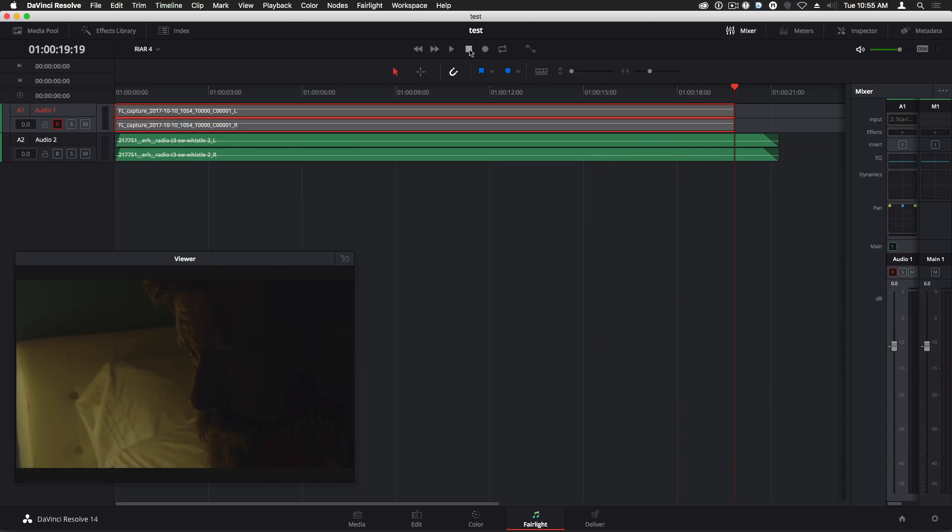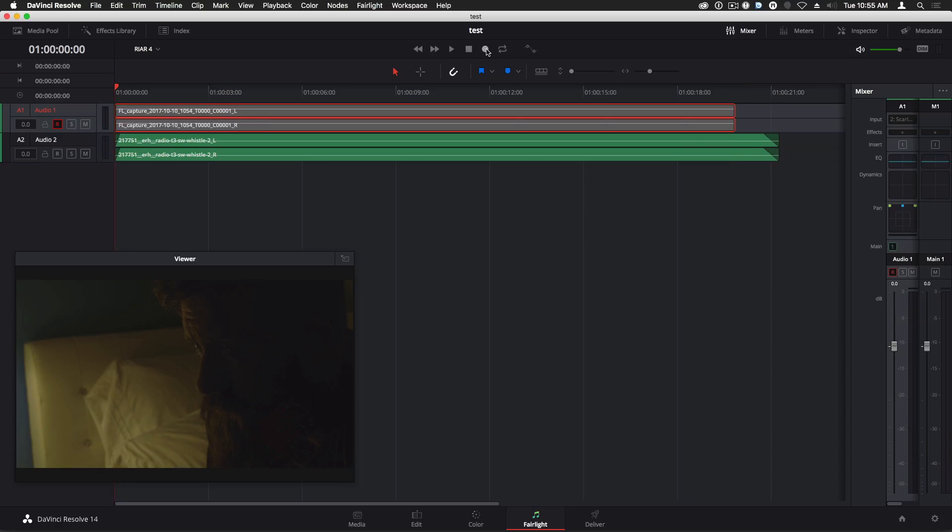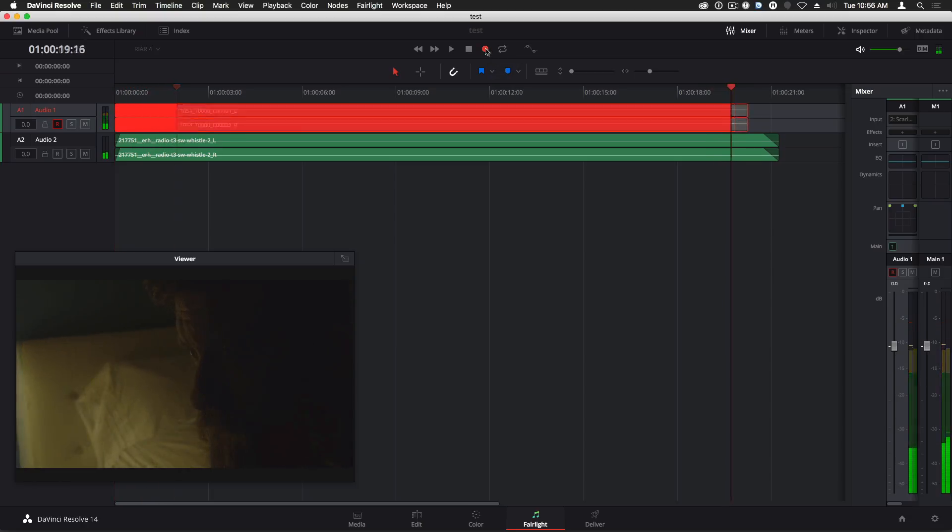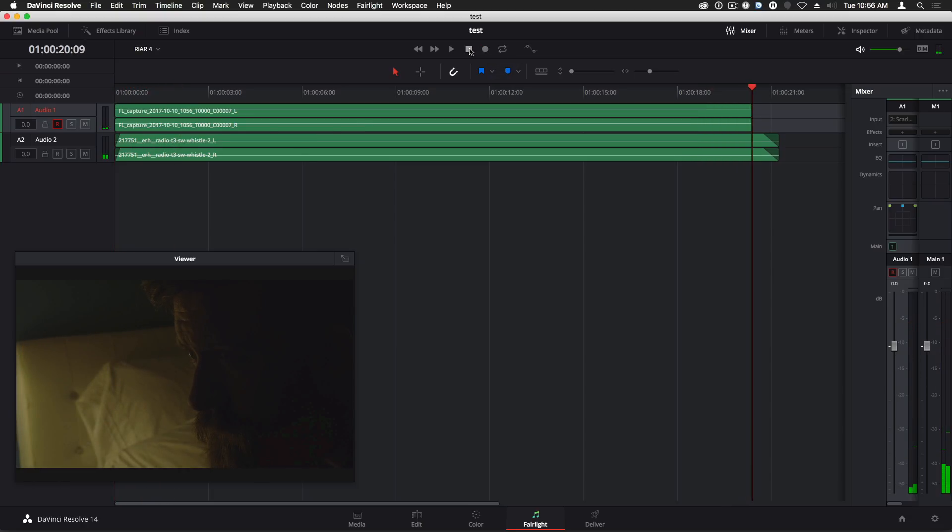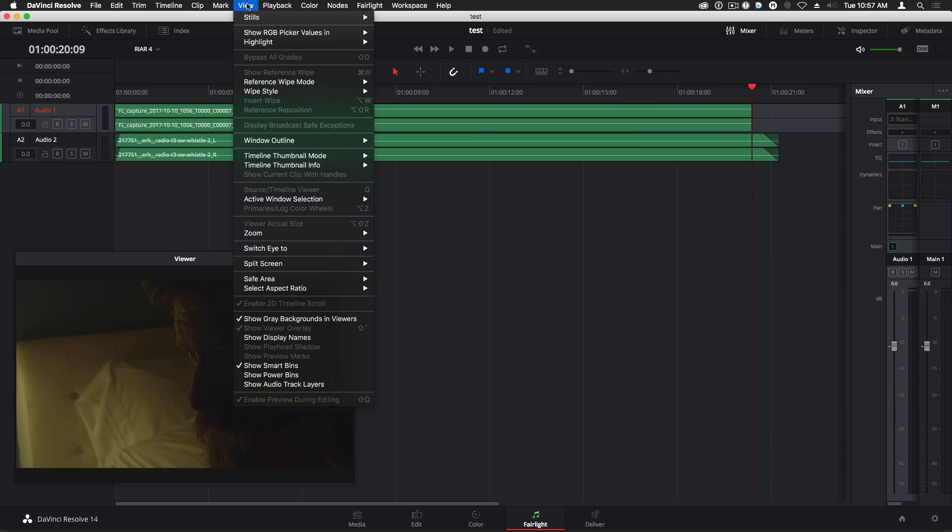And the few times that I've experienced recording problems, restarting my system, whether on Windows or Mac, has cleared it up. If you record multiple takes, they'll be stacked on top of one another in the track.